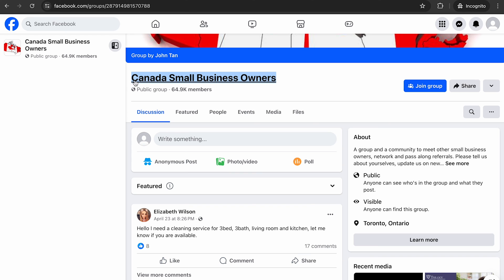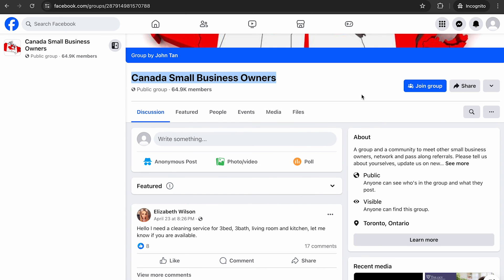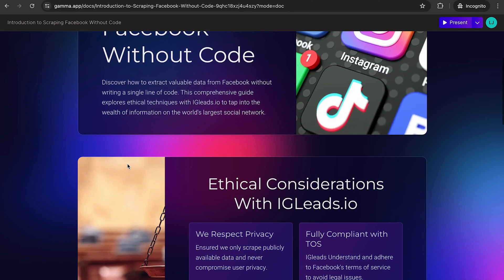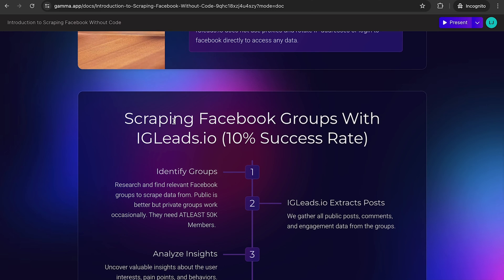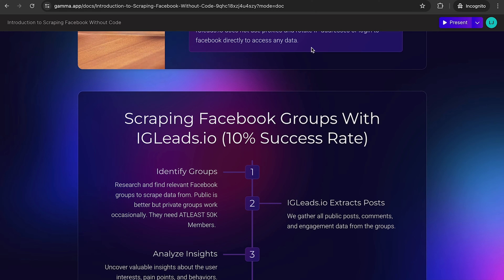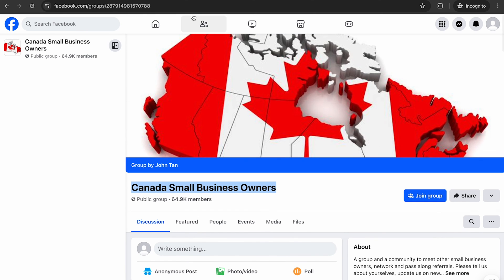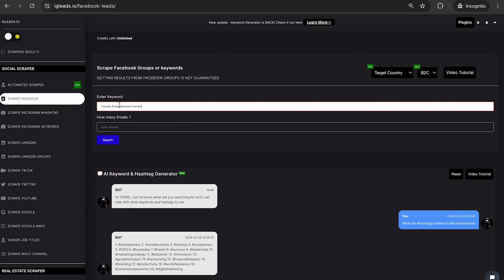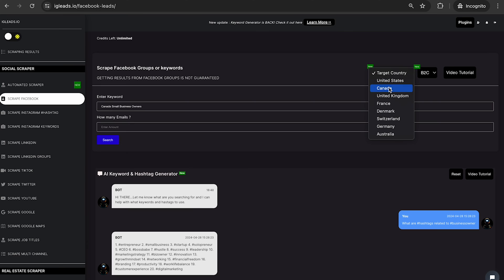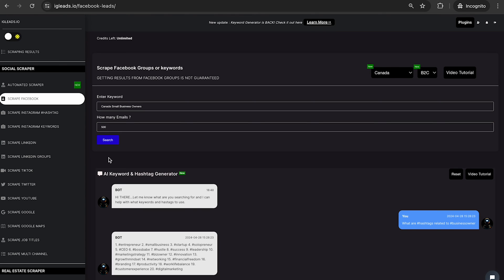So I found a really cool Facebook group called Canada Small Business Owners. Now remember what I said, you always want to have at least 50k members and we prefer public, but private groups work, but just know there's like a 5% success rate. If you want the biggest success rate, you want to go with public groups. So as you can see, Canada Small Business, so let's just copy this group name and then we're going to enter that group's name right here and we're going to put Canada because it is Canada Small Business Owners and we're going to ask for 500 emails.